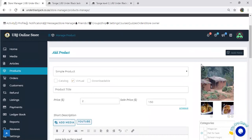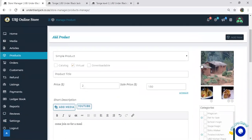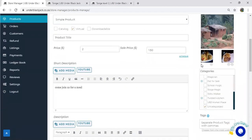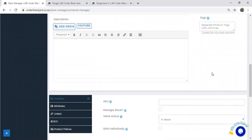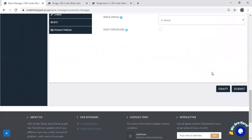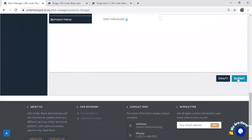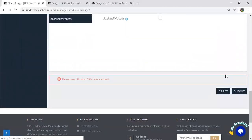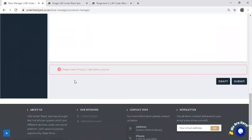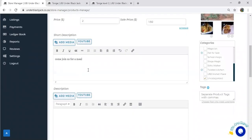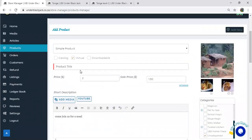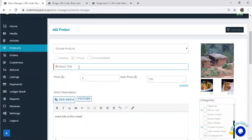And then once I'm done with that, all I have to do is submit. I click Submit. It says 'Please insert a product title before submitting.' So I need to put a product title right over here where it shows the red warning. I'm going to say 'Come Enjoy.'